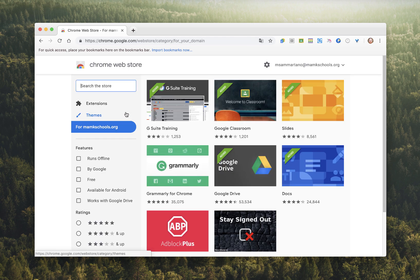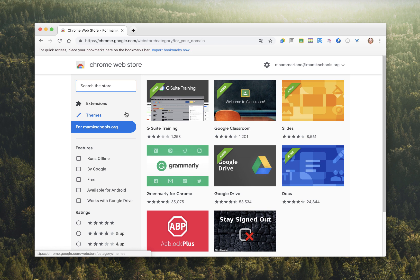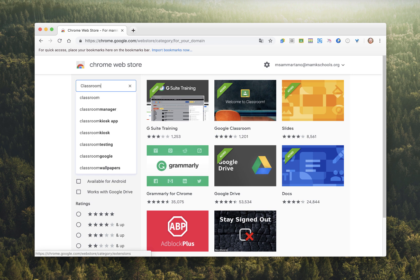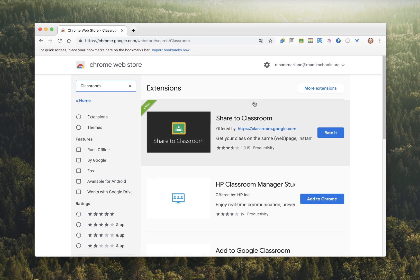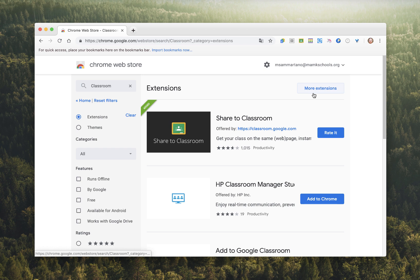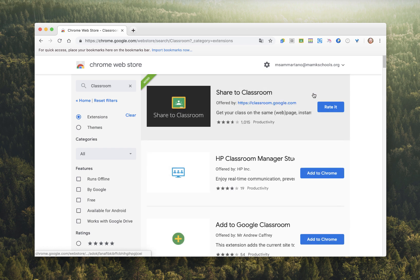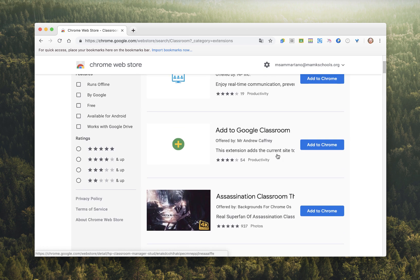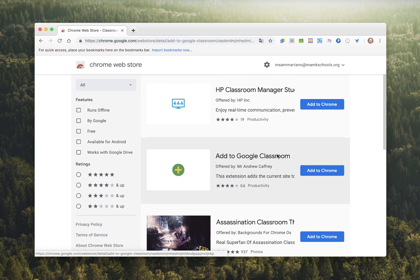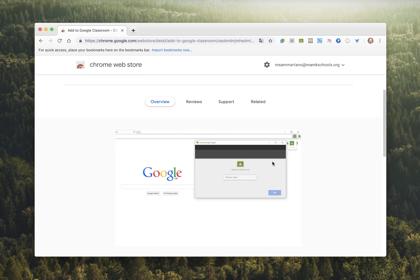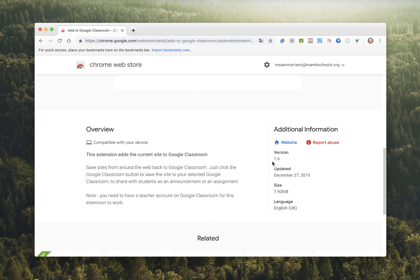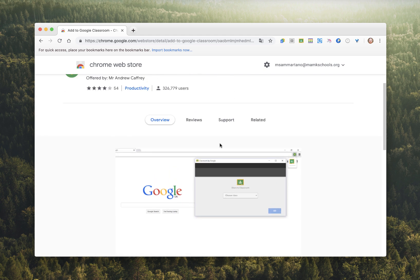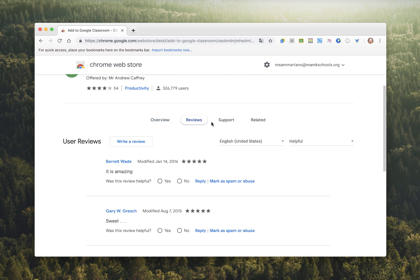This is where you can sort through the hundreds of available extensions, read about them, and install them for free. I'm going to do a search for Classroom to see Google extensions that are relevant to Google Classroom. I can scroll through and click on any one that looks interesting, read about it, see screenshots, and access reviews.